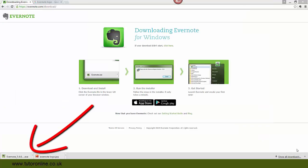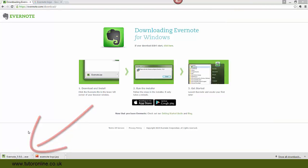The executable file will have then been downloaded, and you can see by using Google Chrome that it will be displayed in the left-hand part of the screen.